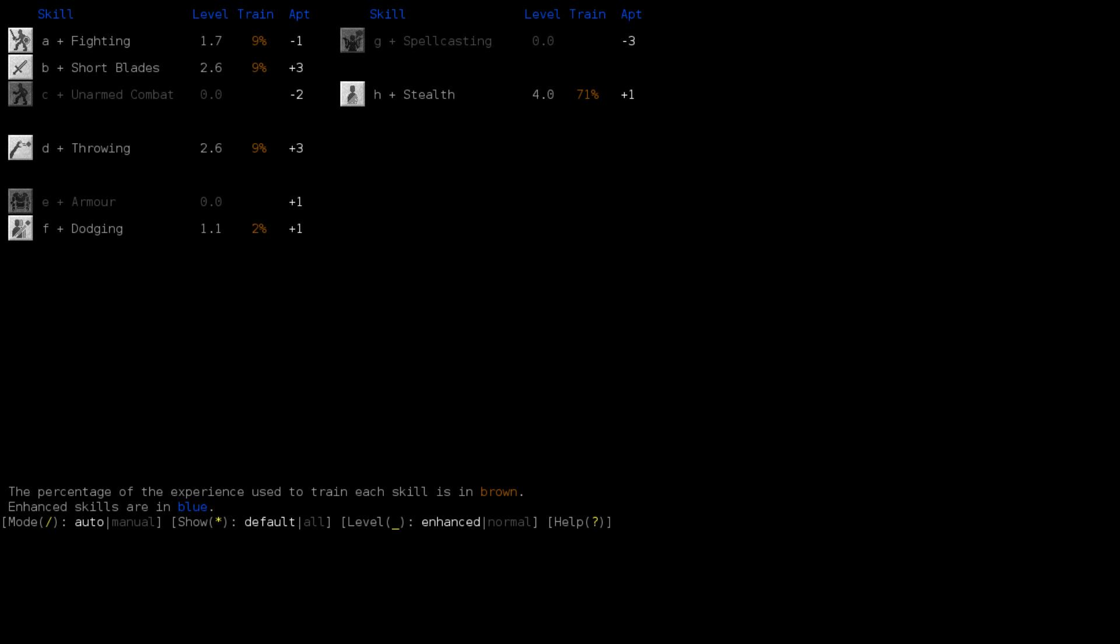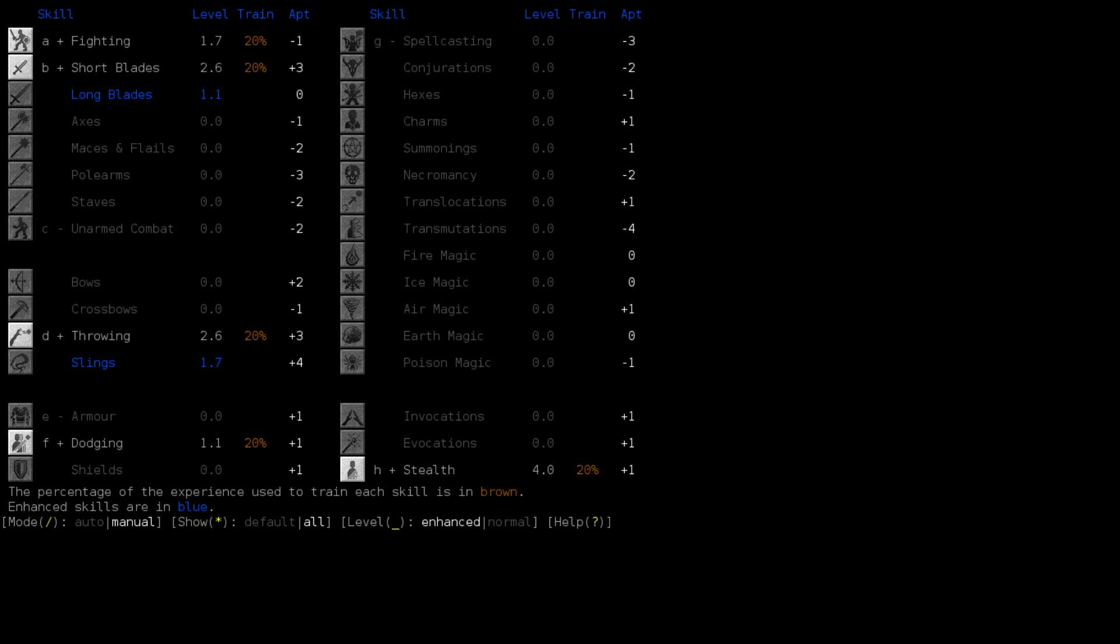Okay, so skills. Yeah, cross-trains with slings. And this is something new with .15, cross-training used to make the cross-trained skills easier to train until they reached the same level as your primary skill. But they changed that. Now it just directly puts experience points into the cross-trained skills, which is kind of neat.